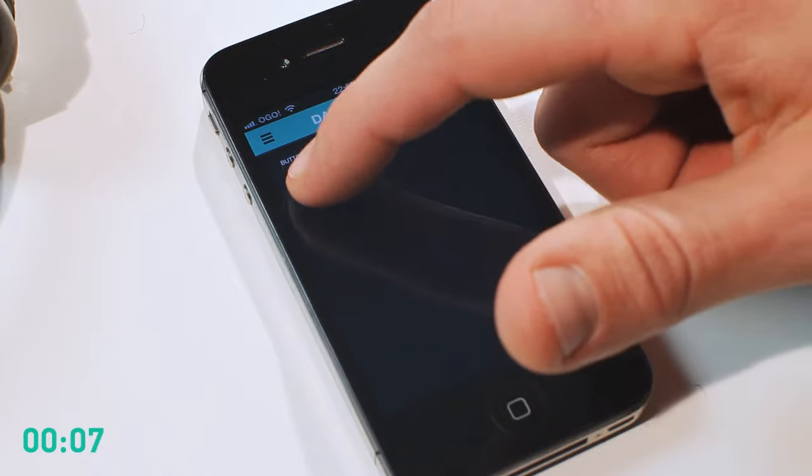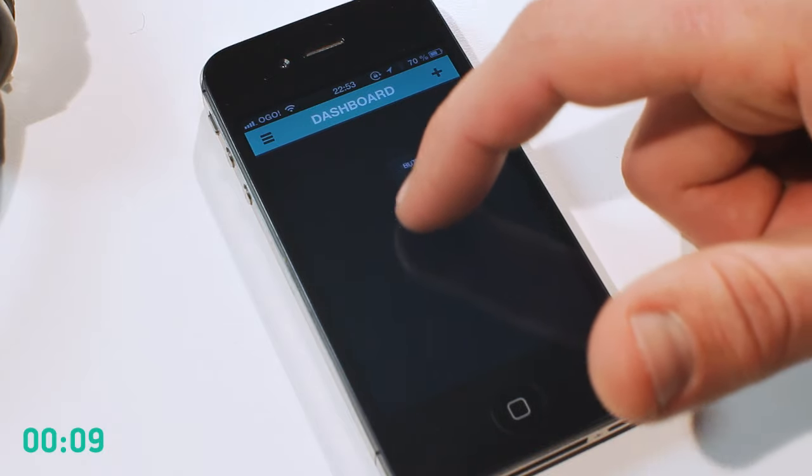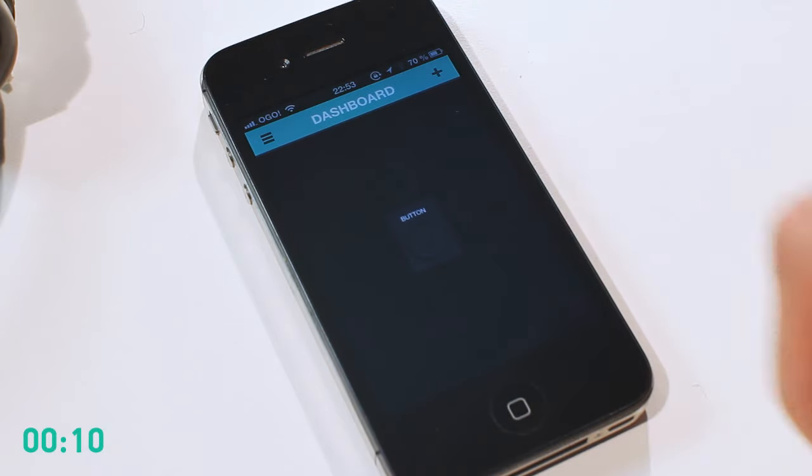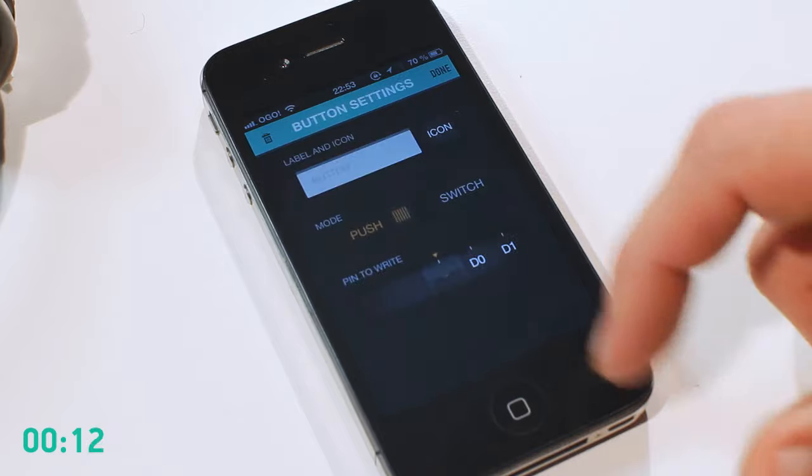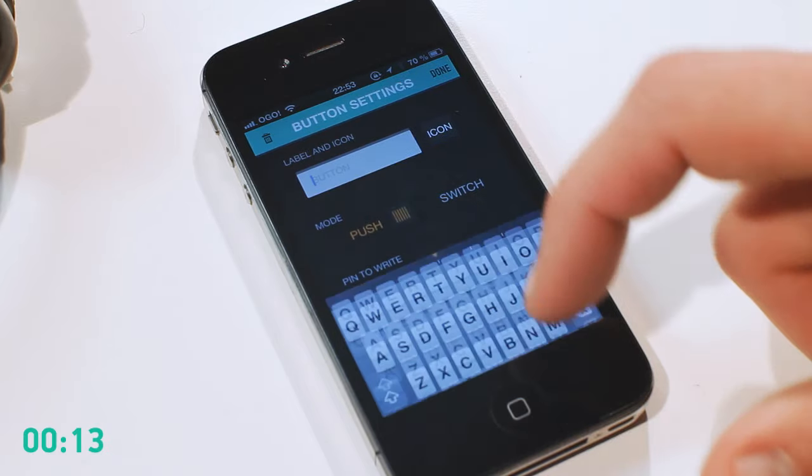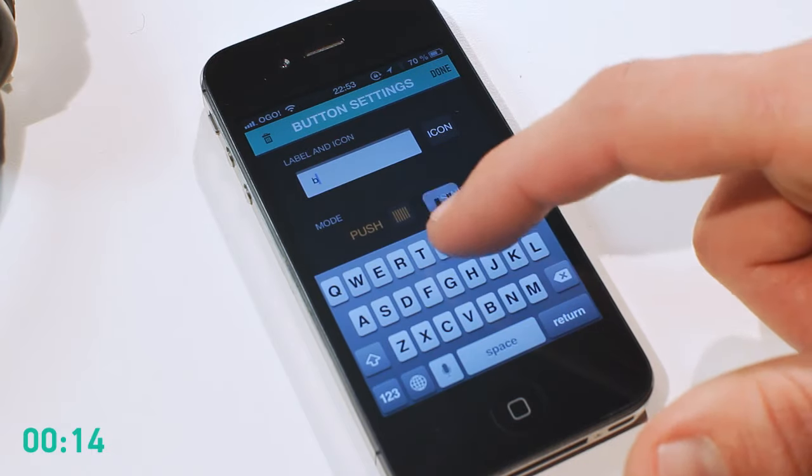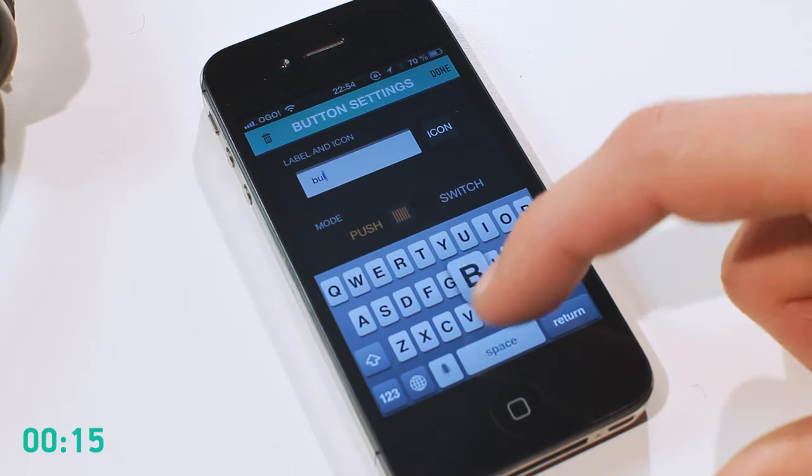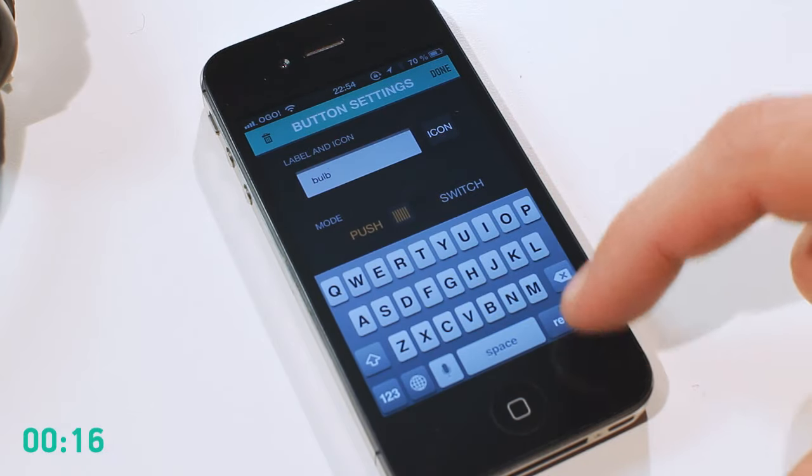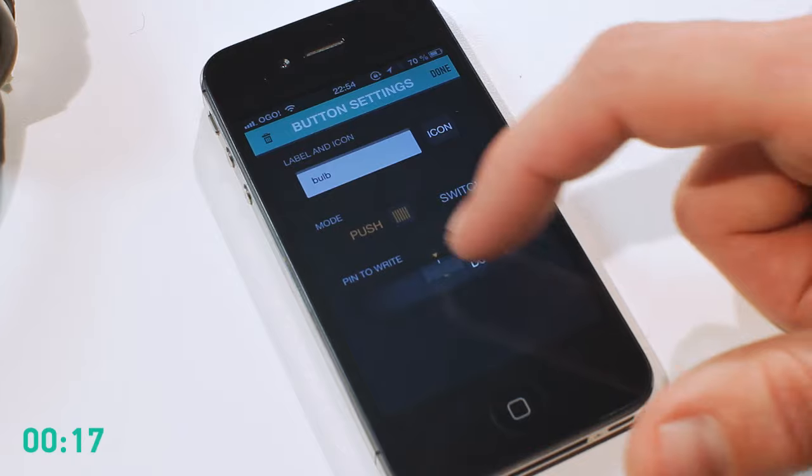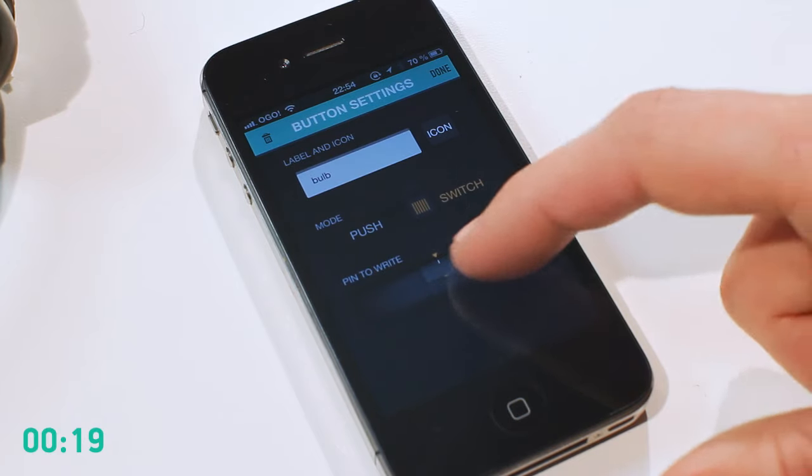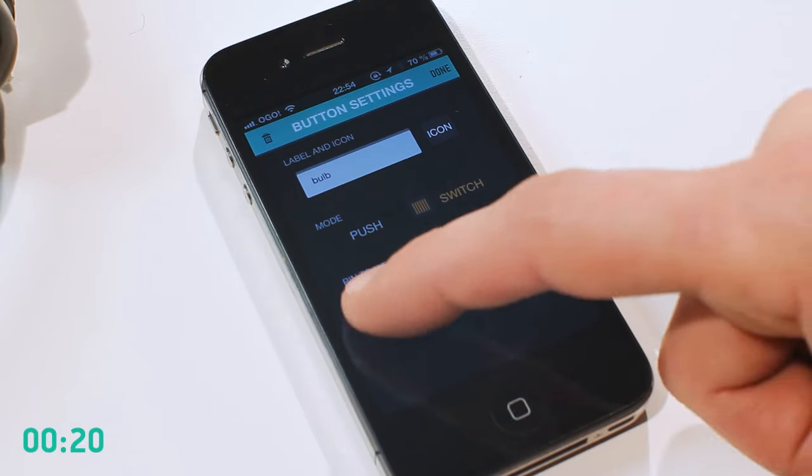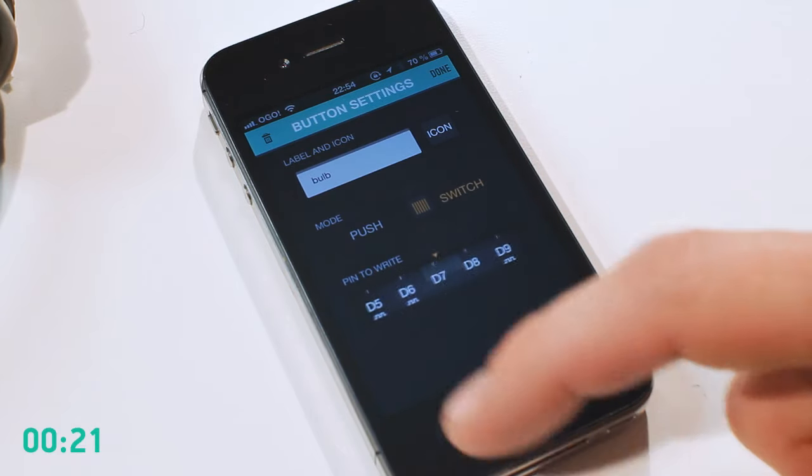You can place widgets anywhere. They also come in different sizes. Each widget has its own settings. A name. I'll call it a bulb. I want this button to act as a switch. Now I need to choose a pin which controls the relay. It's number 8.